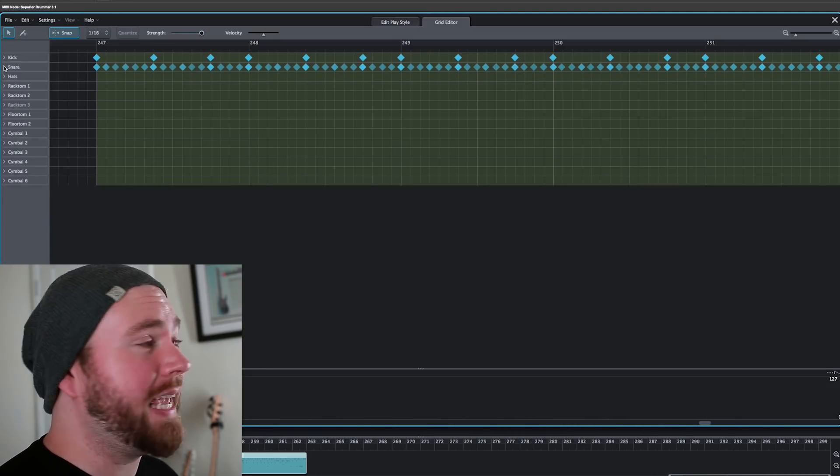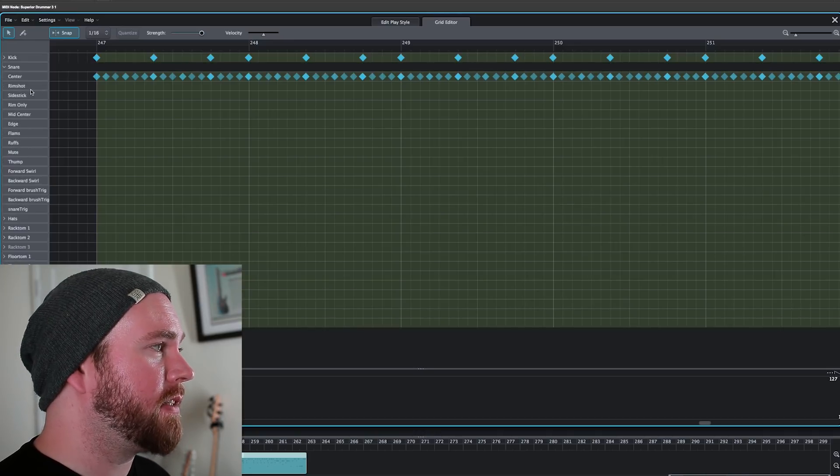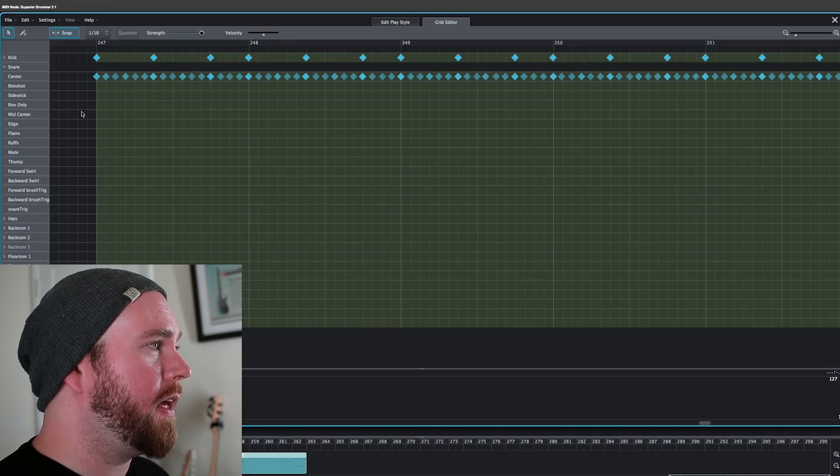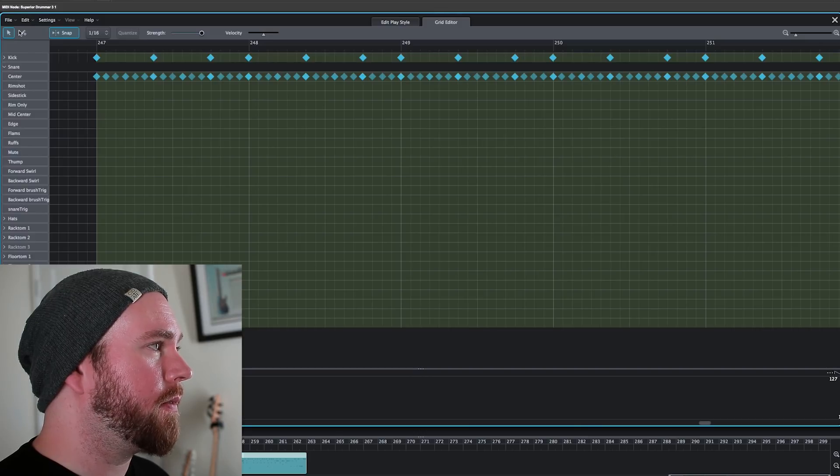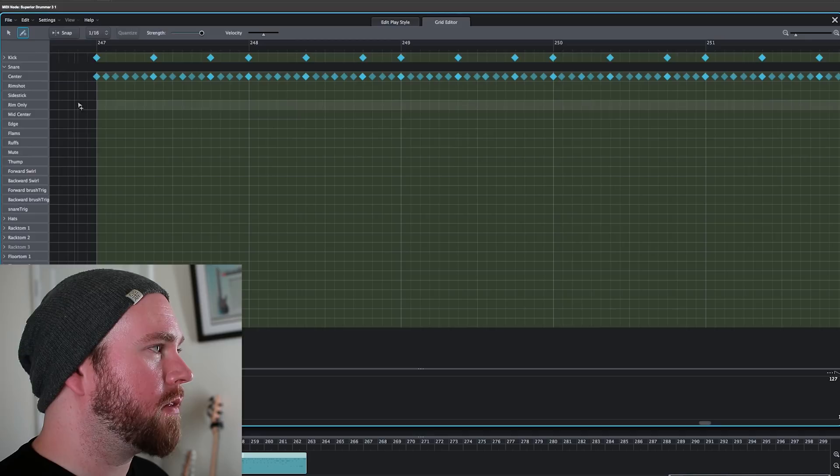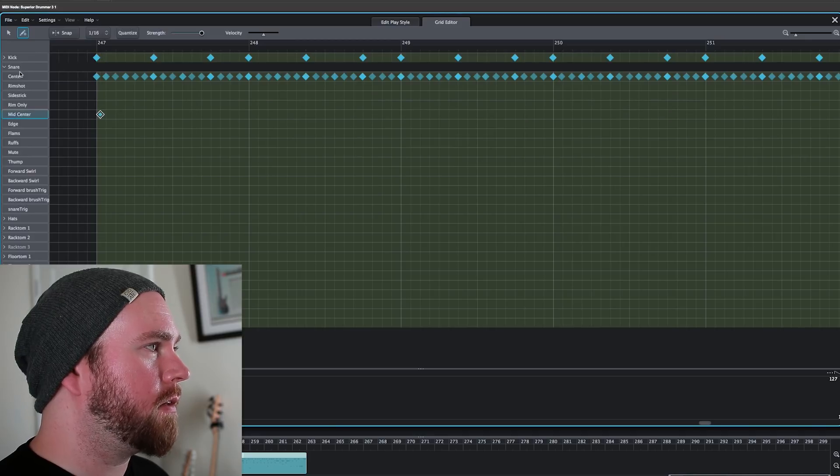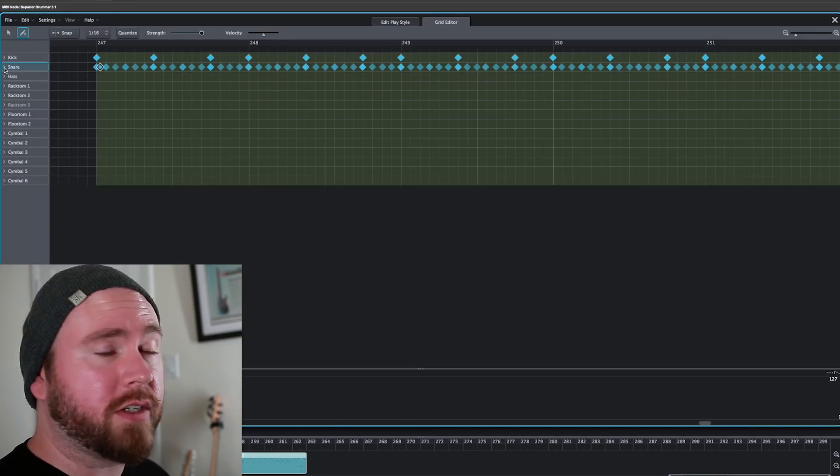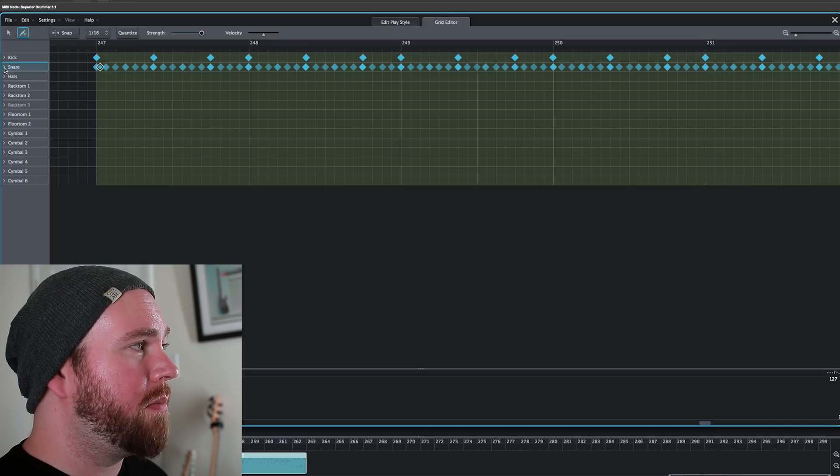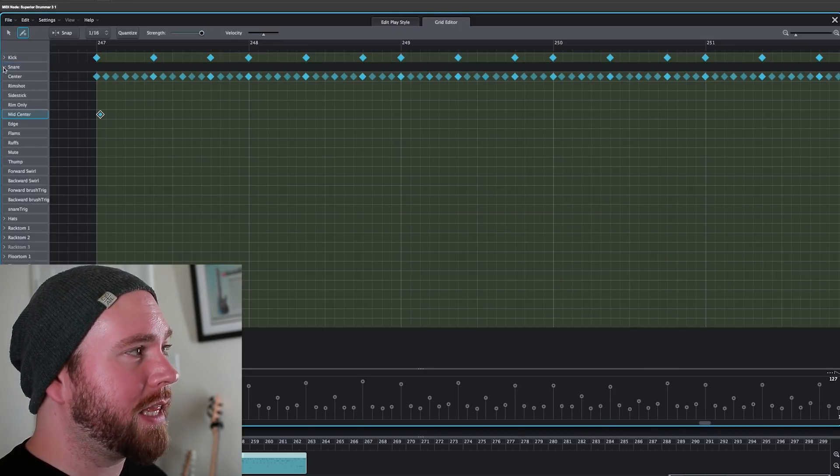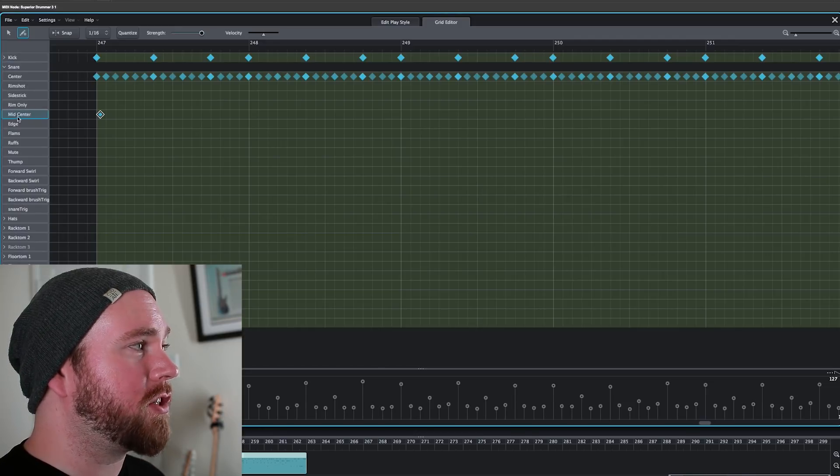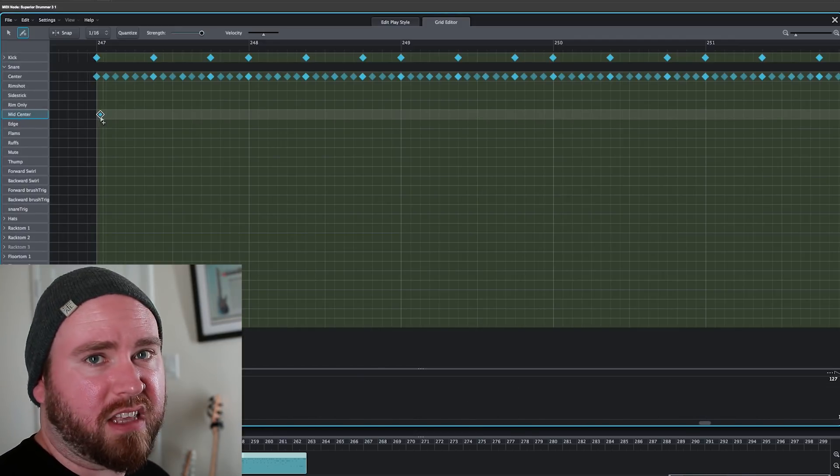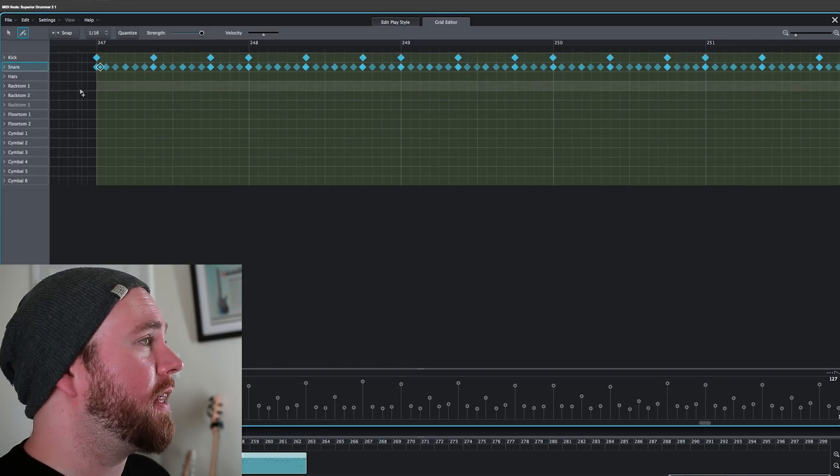So within the snare drum lane, we have all these sort of sub things that you can do. And then if you add something, let's say we just add a thing, add a hit right here to this mid-center, and then we close it up. There it is. It's still in the snare lane, so you can still see it that it's there. But then you can just check out exactly what it is, which in this case is a mid-center hit, which just gets you a slightly different tone. And then that goes for every single part of the kit.